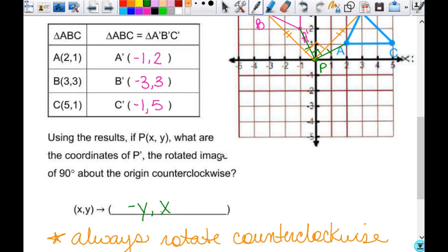The problem with these mapping rules is they all involve x and y, and some of them stay in place while you change the sign, and some of them you switch. You've got to keep them straight in your head. That's why, if you can jot down a quick little graph and make up a point, rotate it, and see what happens — it confirms you've got the rule right so you're not second-guessing yourself.